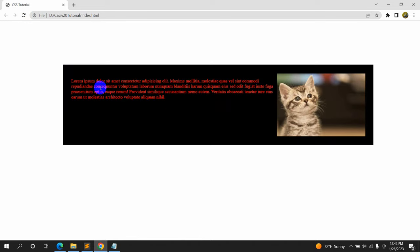So this is how you can center the text and the image in HTML using CSS. Thank you very much for watching. I tried to make this tutorial as easy as possible so that every beginner will be able to understand clearly. I would really appreciate it if you subscribe to this channel — thanks again for watching and I'll see you in the next tutorial.